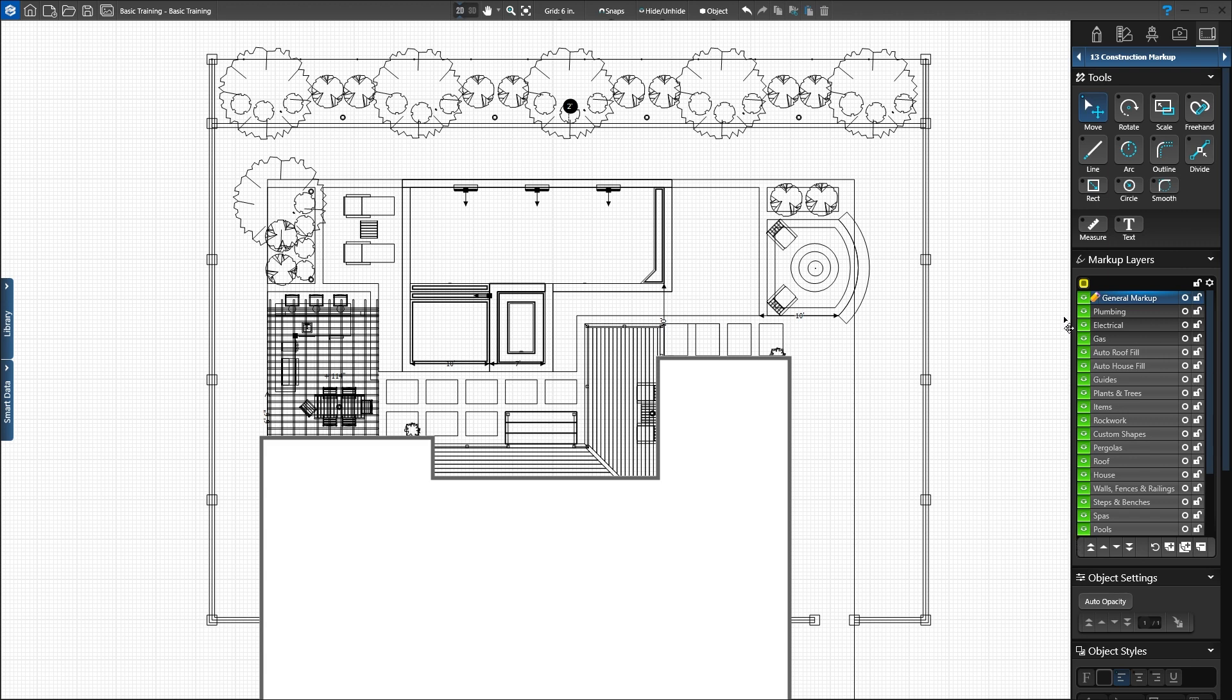Markup layers are dark gray and at the top of the list. Use these layers to add details to your project, such as general markup, plumbing, electric and gas lines.